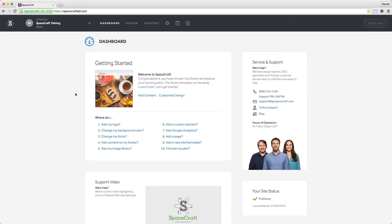Welcome to SpaceCraft, your go-to website building platform designed with you in mind. We've created this short video to give you a brief overview of how to use our web building tool, so let's get started.